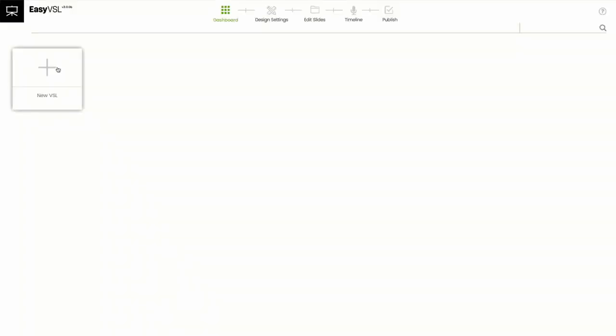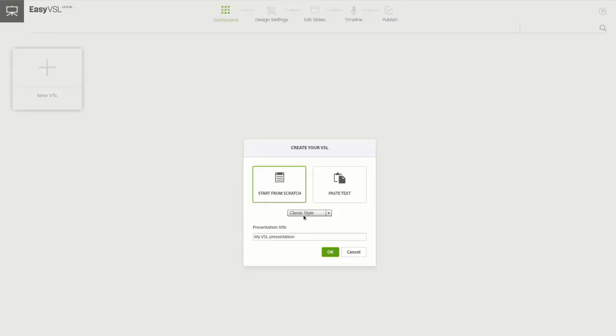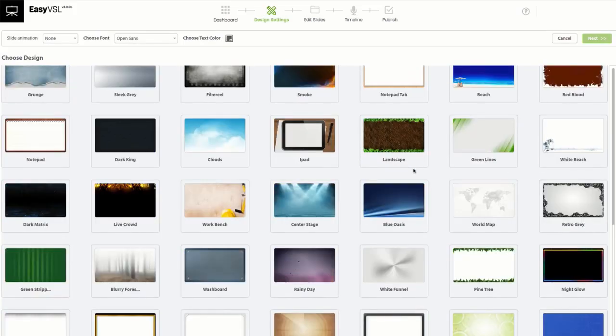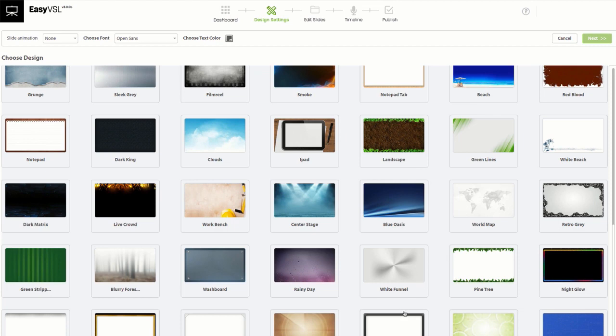First, I fired up the lightning fast EasyVSL. Then I selected the style of video I wanted. You can choose from our classic slideshow style or our new kinetic explainer style video. Next, I picked from one of our dozens of slide design templates, or I could choose my own custom background.